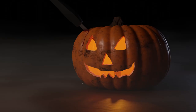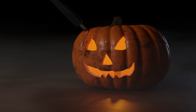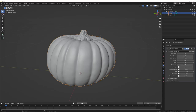Hello everyone. Halloween is just a few short days away, so I'm back with yet another Halloween themed Blender video. Today we're going to be making this creepy dirty jack-o-lantern in fog with a bloody knife sticking out of it. It's Halloween, things are weird, so let's just go ahead and get into it.